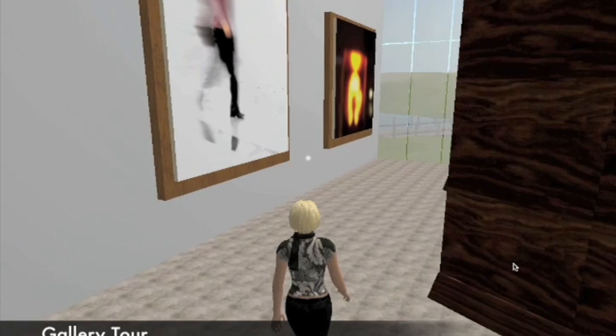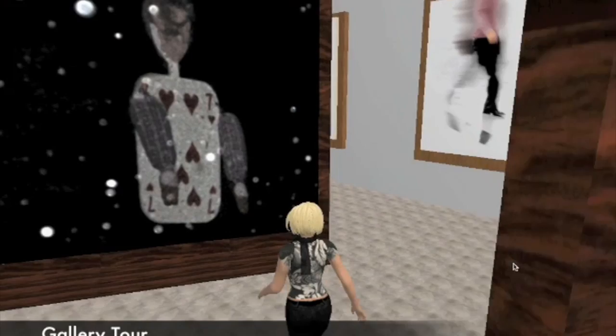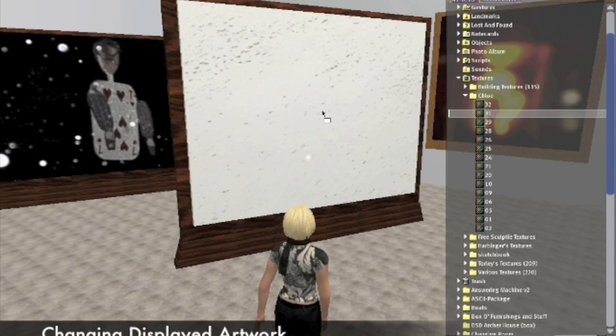Without physical limitations, the gallery can be reconfigured and resized as needed for any given project or class. For instructors, changing the displayed artifact is as easy as selecting the appropriate image from the inventory and dragging it over the canvas.